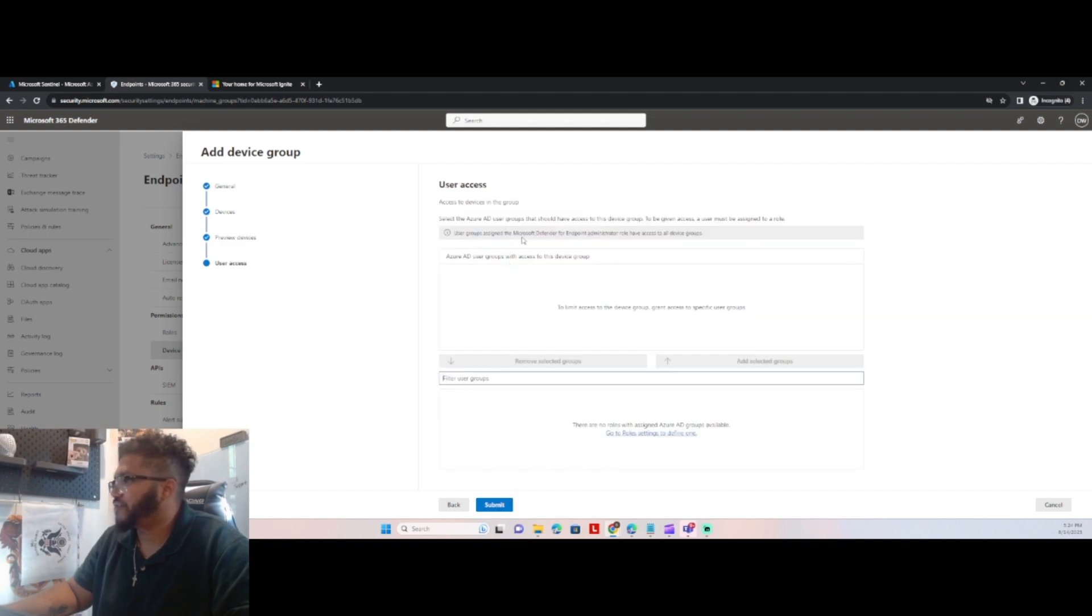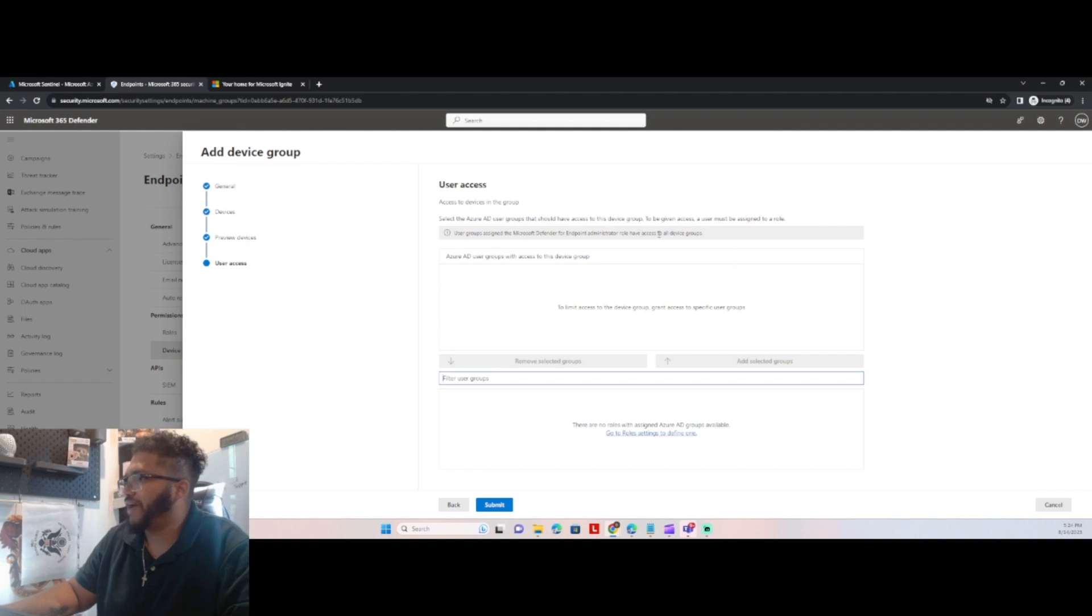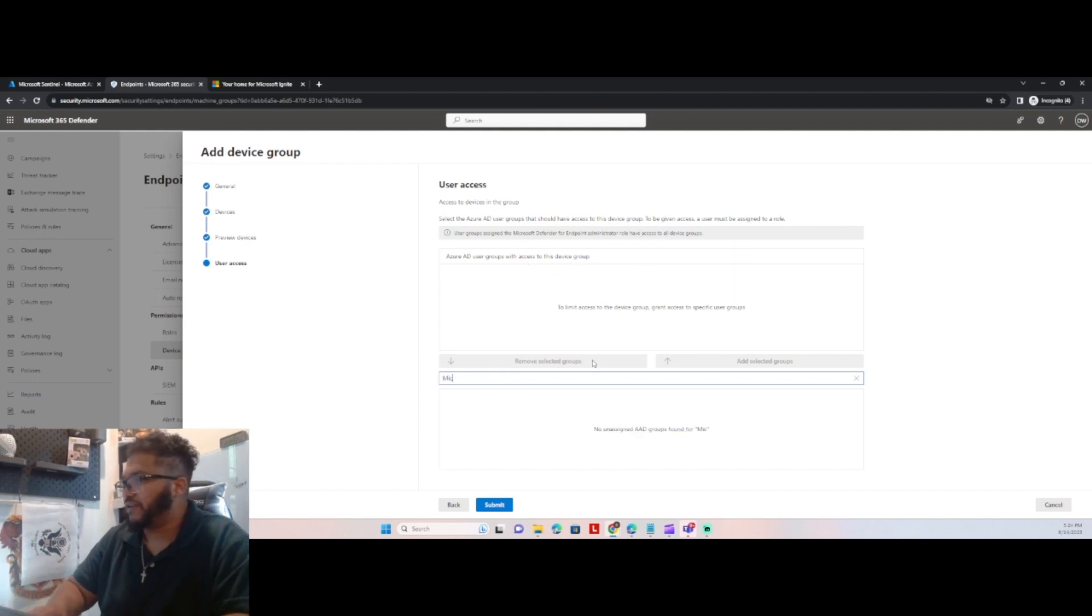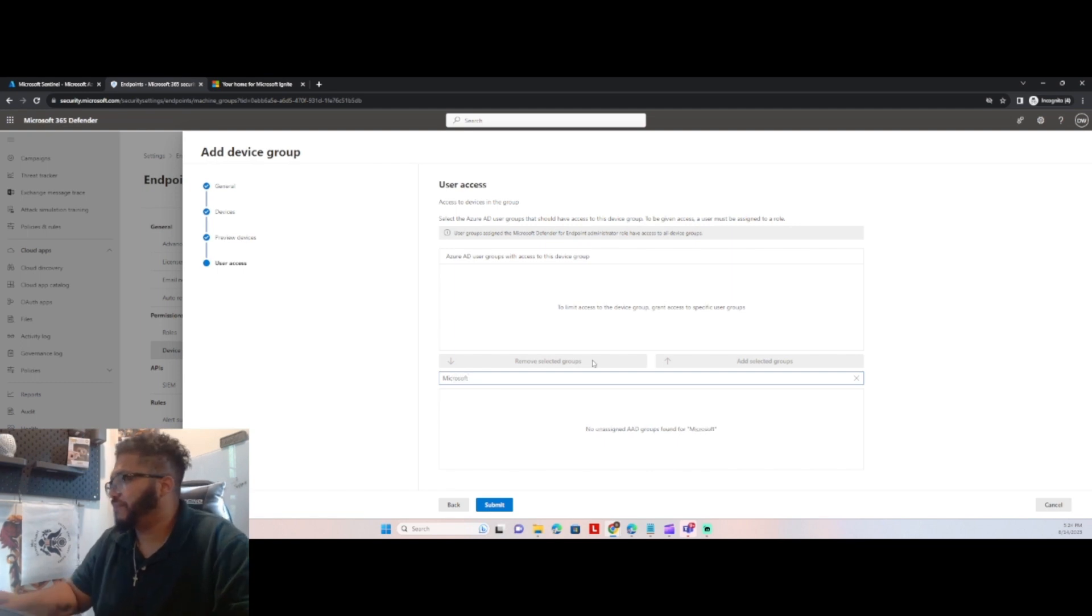And so it's like user groups, sign up Microsoft Defender for endpoint ministry, we'll have access to all device groups. So for user groups, I think I have a security group. It needs to be an Azure AD group.